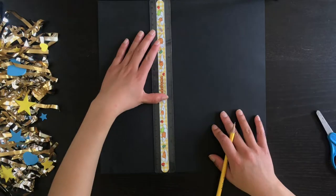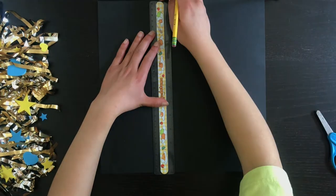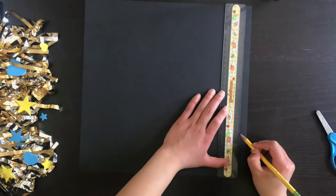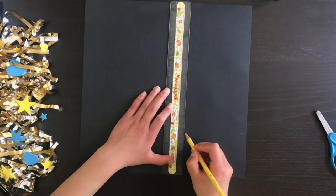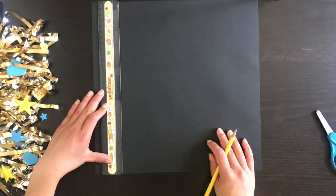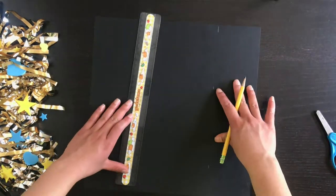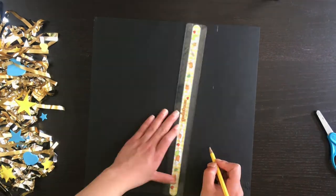The first step is to cut the black cardstock into a 9 by 9 inch square, so I'm measuring that out, drawing the square, and cutting it out.